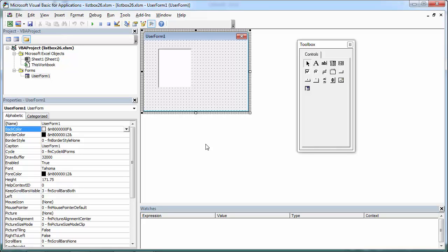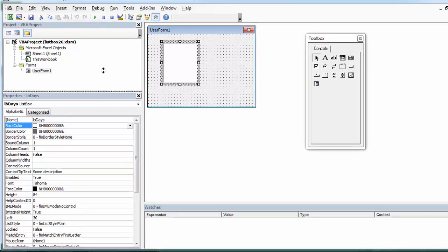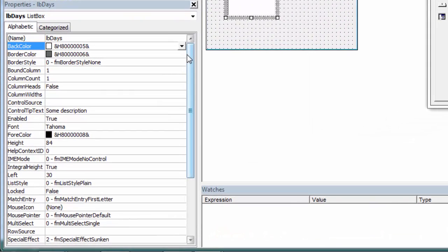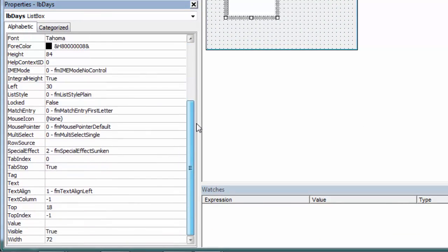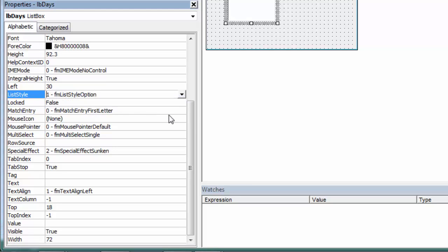To create a list box with option buttons, select List Box, go to the Properties window, and find the property called List Style. Change it from List Style Plane to List Style Option.